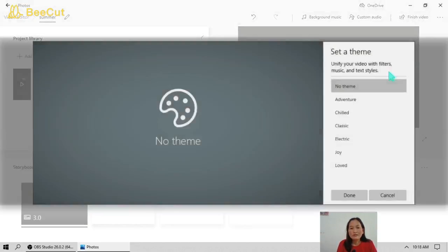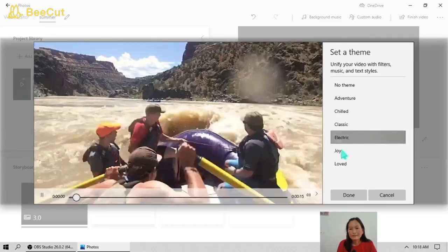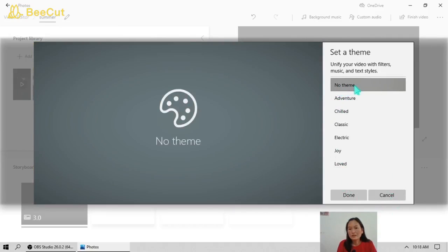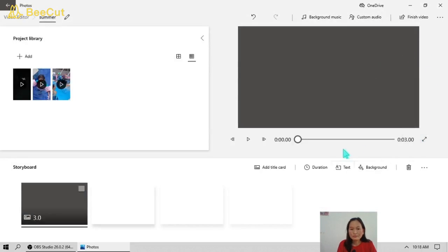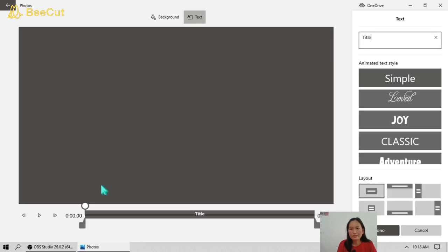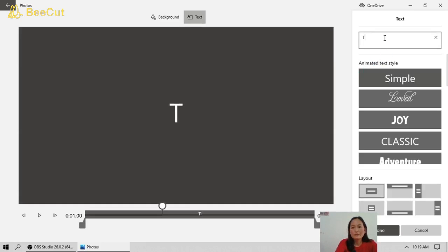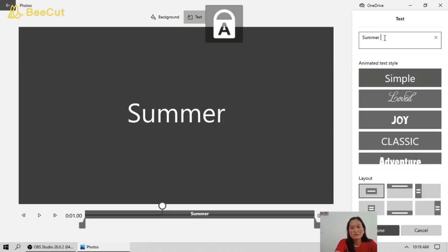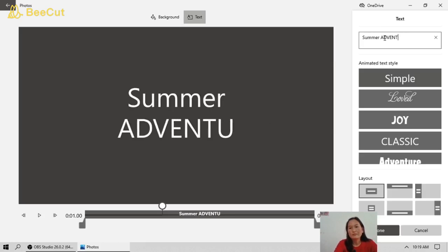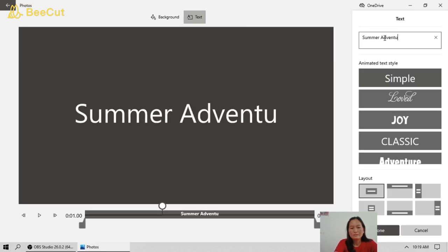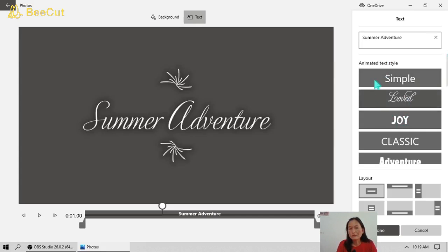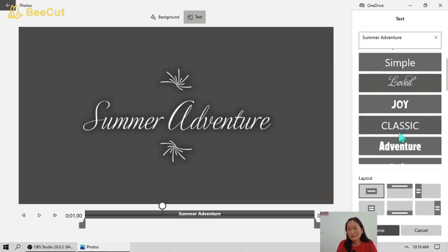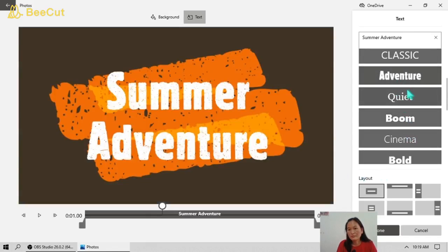There are other options: you can duplicate your project, back up your project, and there are also different kinds of themes. I will choose without a theme. Now we're going to add some text — say, a title: 'Summer Adventure.' There are also different kinds of animated text that you can choose. In the lower portion you can change the layout — there are six different kinds of layout.